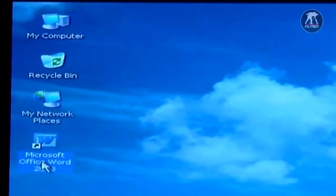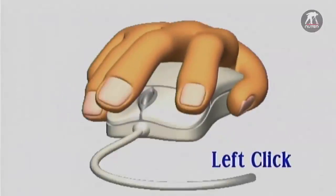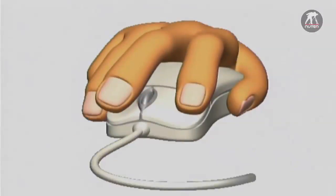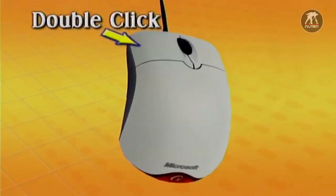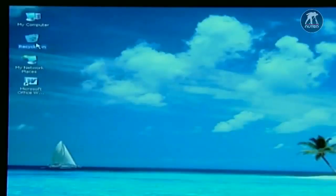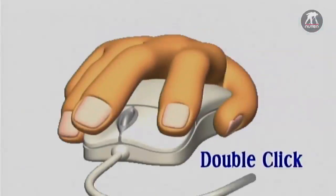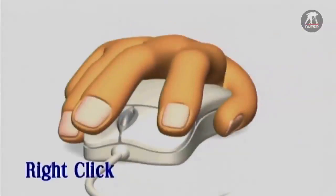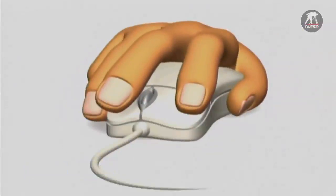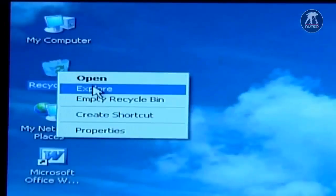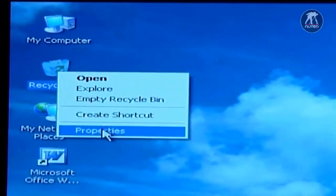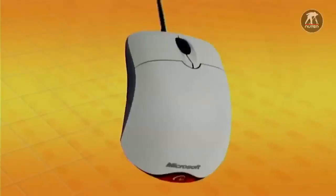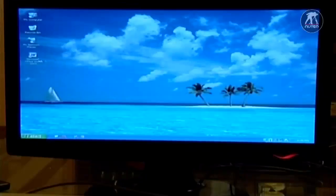There are four basic ways to use your mouse buttons. Left click: point to the item on the screen and then press and release the left button. Double clicking: point to the item on the screen and then click twice quickly. Right click: point to the item on the screen and then press and release the right button. Right clicking an item usually displays a list of things you can do with that item. Dragging: you can move items around your screen by dragging them.